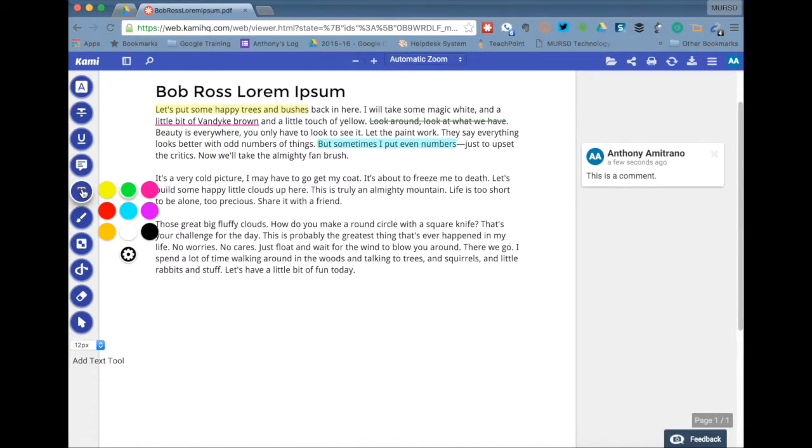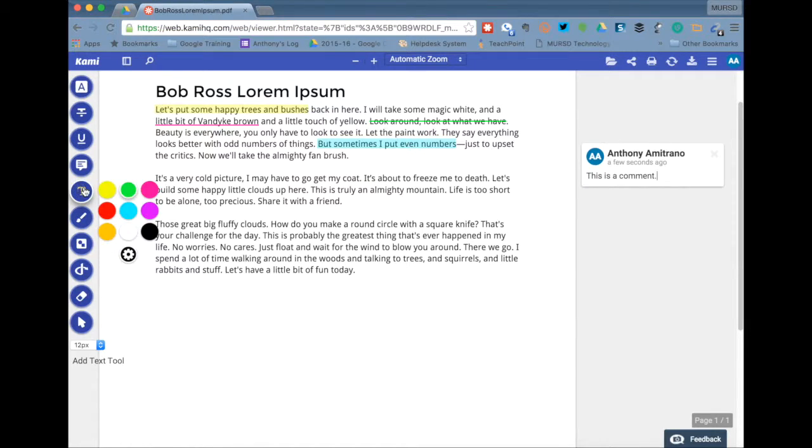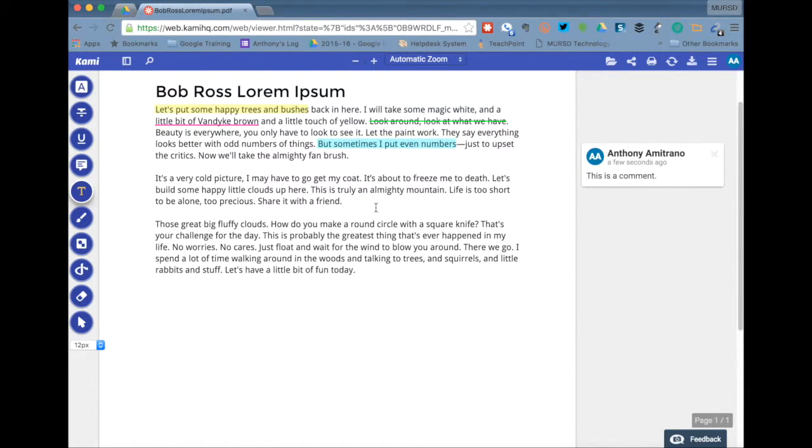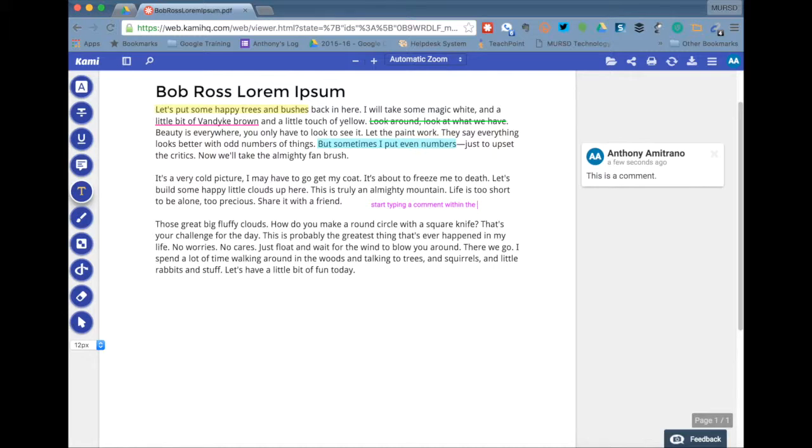We also have a text tool or a text box feature. I'm going to change the color to purple there. And basically you can double click anywhere in the document and start typing. This is good if you want the comment to be directly in the document instead of off to the side.